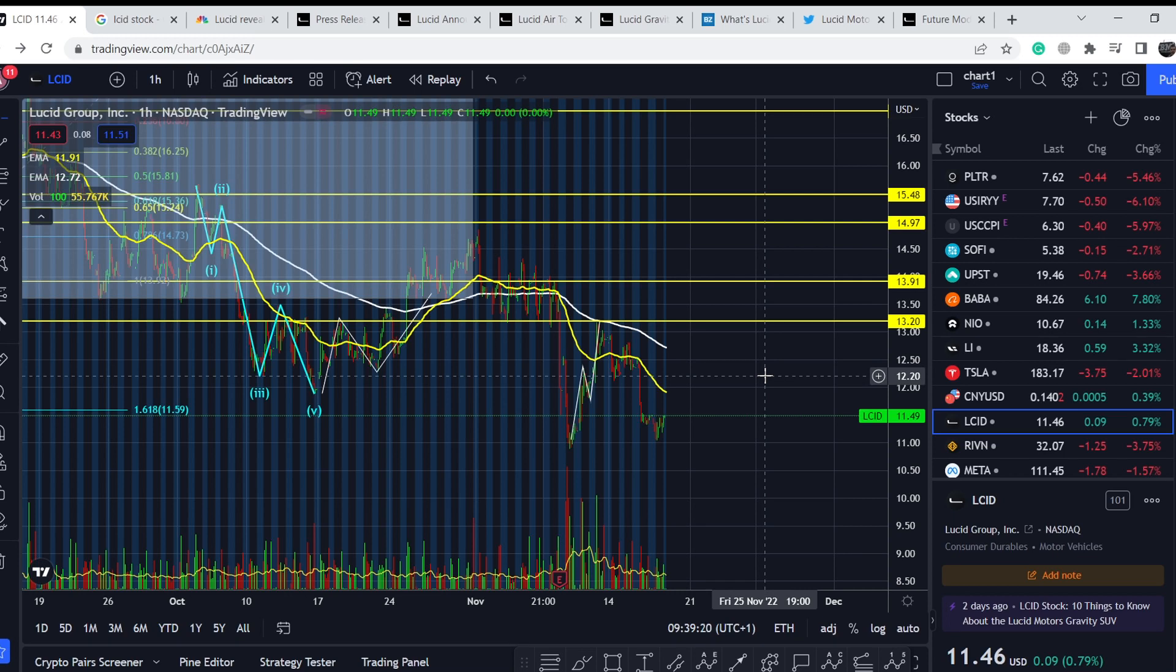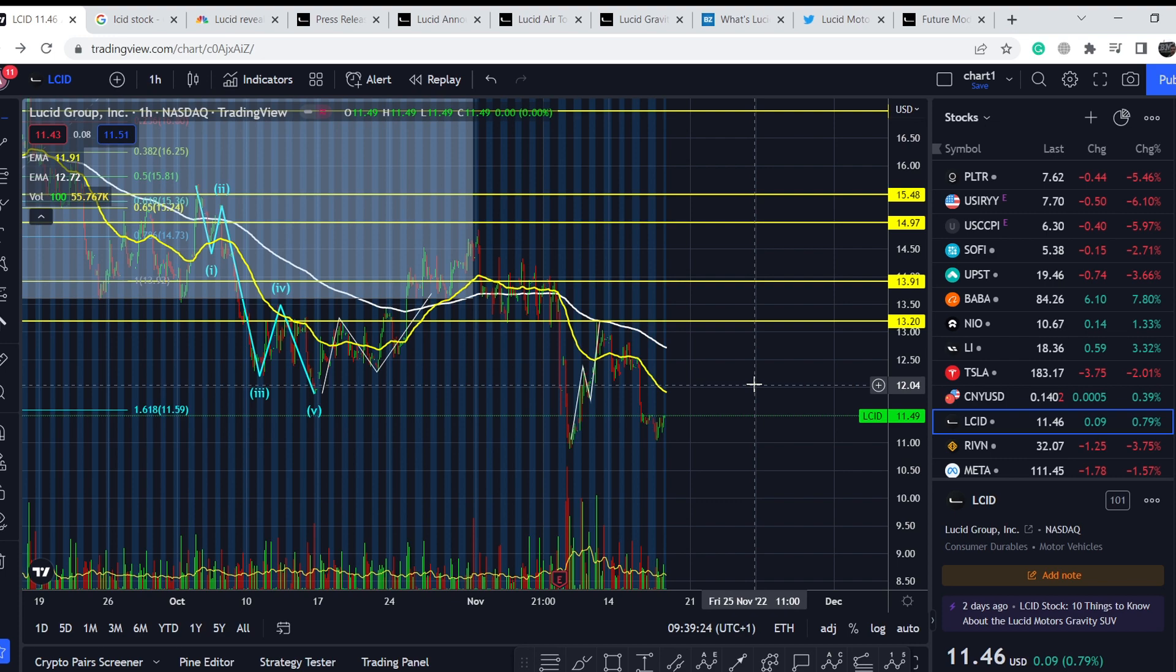What's up everybody, welcome to Money Management Channel. My name is Andrey and today I'm going to be doing an update on LCID stock.